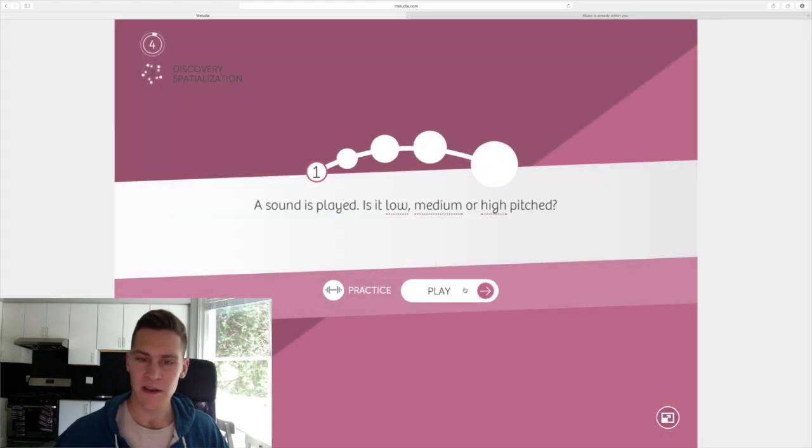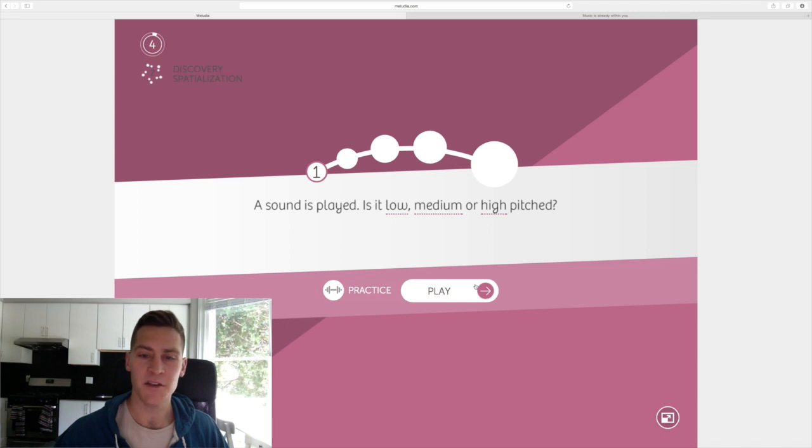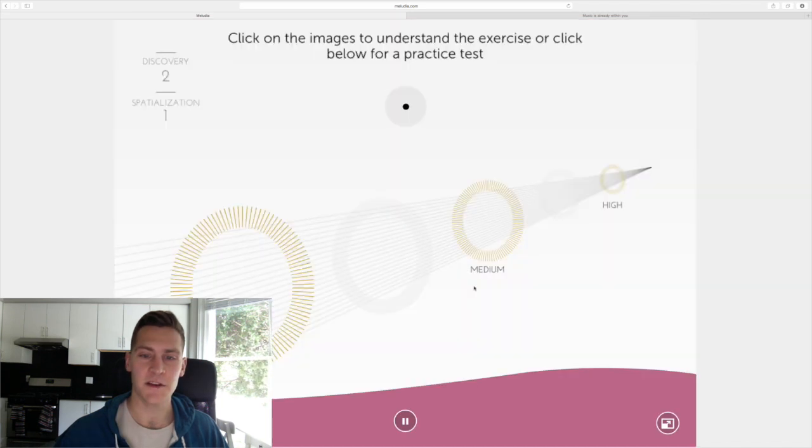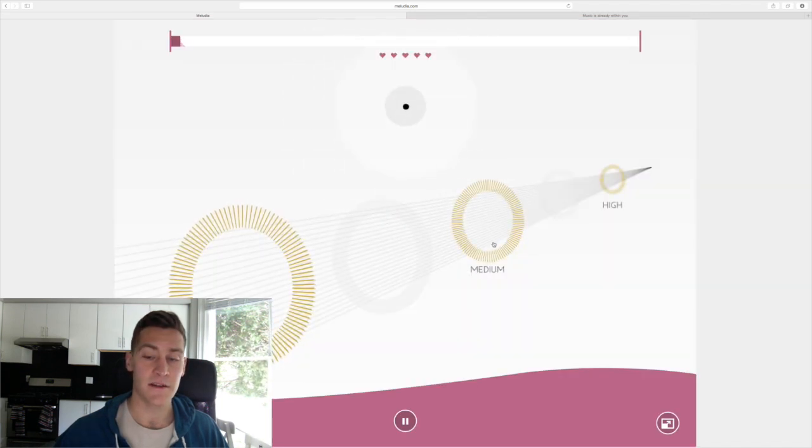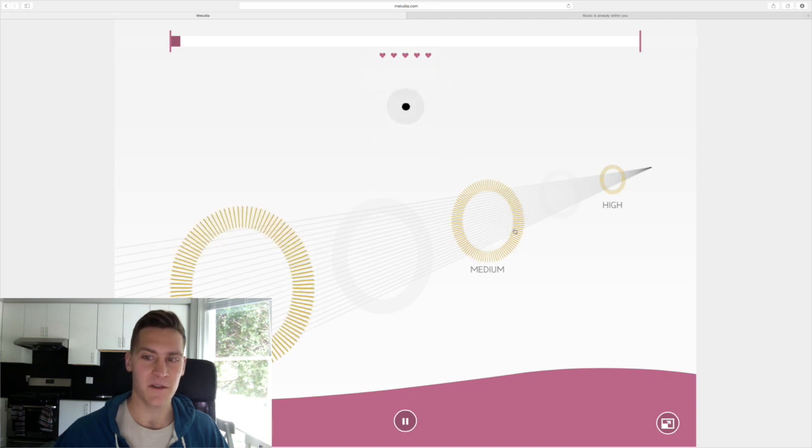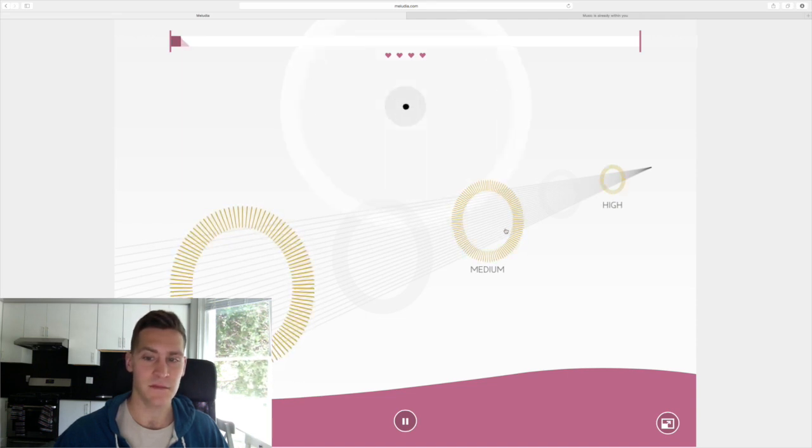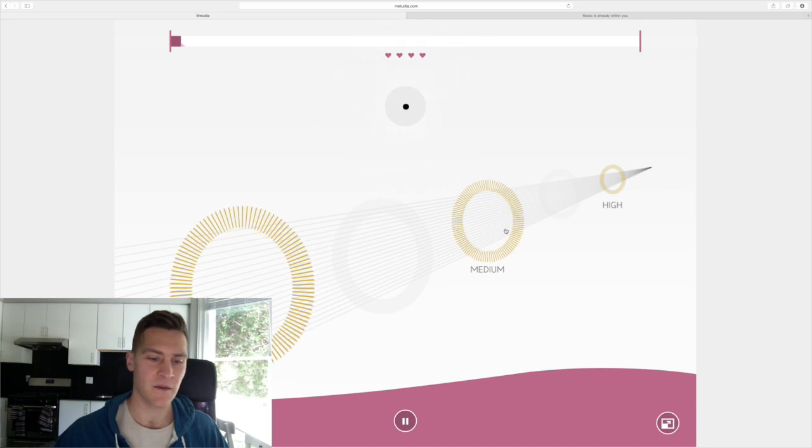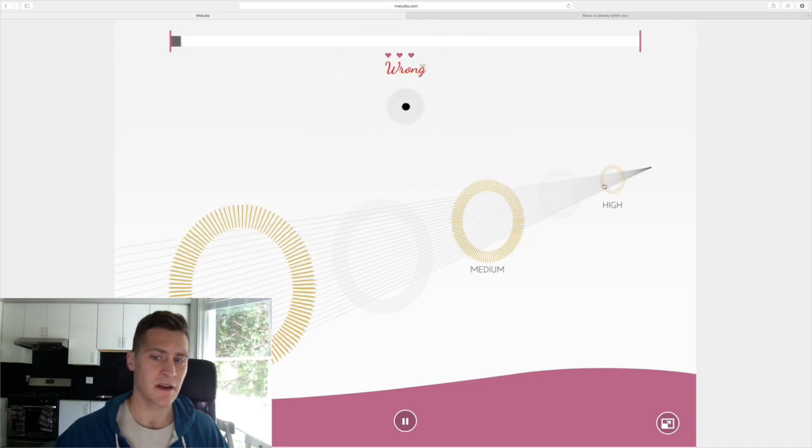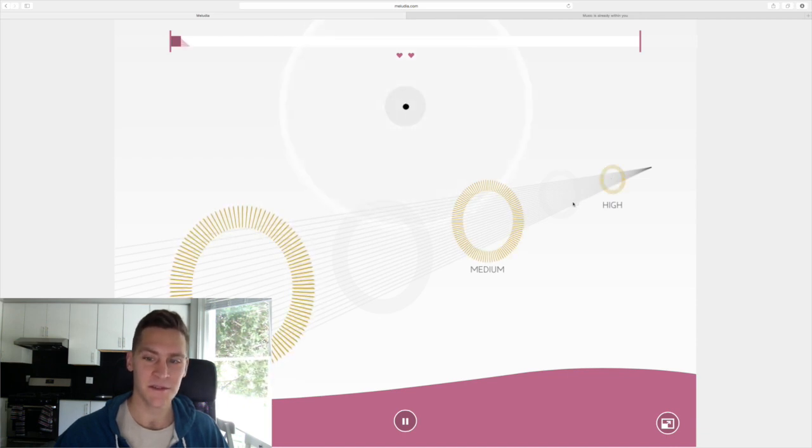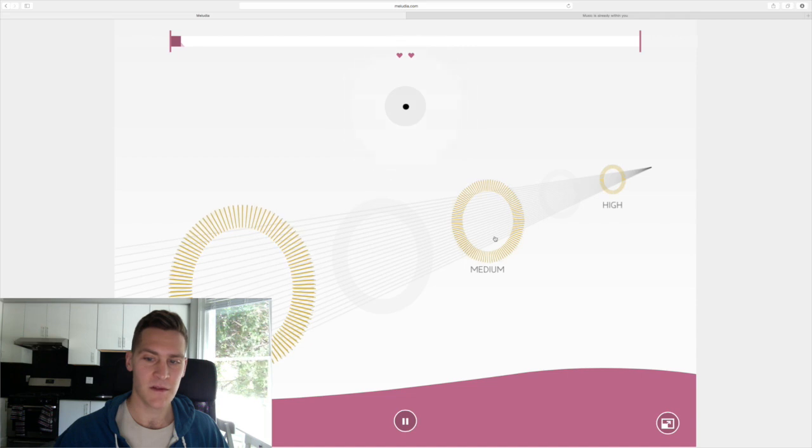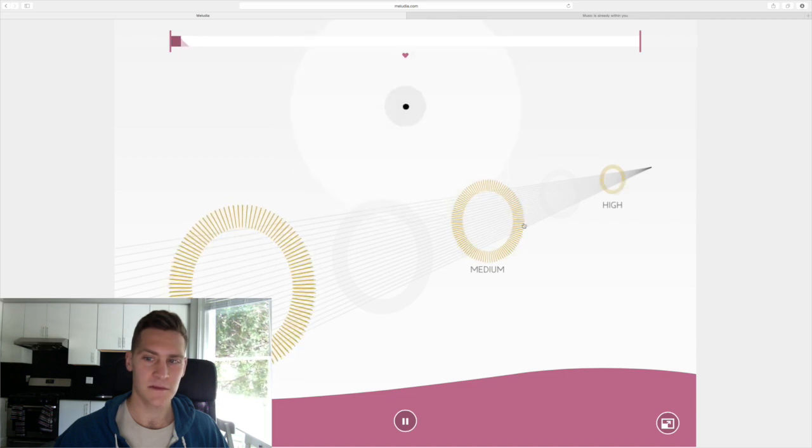Sound is played, is it low, medium, or high-pitched? Interesting. This is kind of difficult. I have no idea. I have nowhere to calibrate here. I'll just say medium. Okay, that sounded like it went high to medium. Yeah, I'm kind of lost right now. I have no idea what's going on.